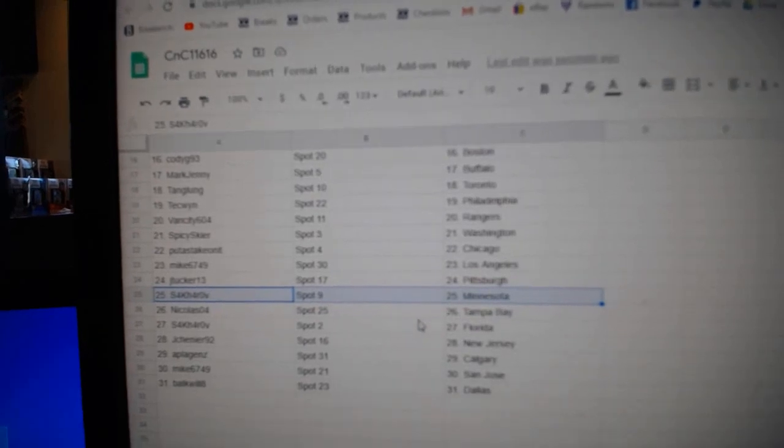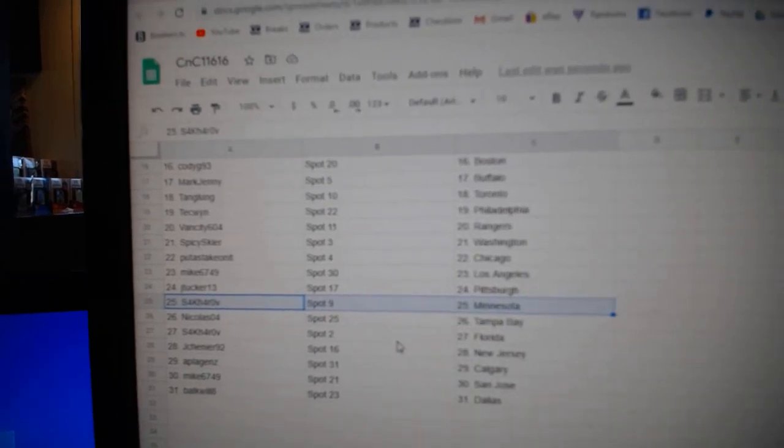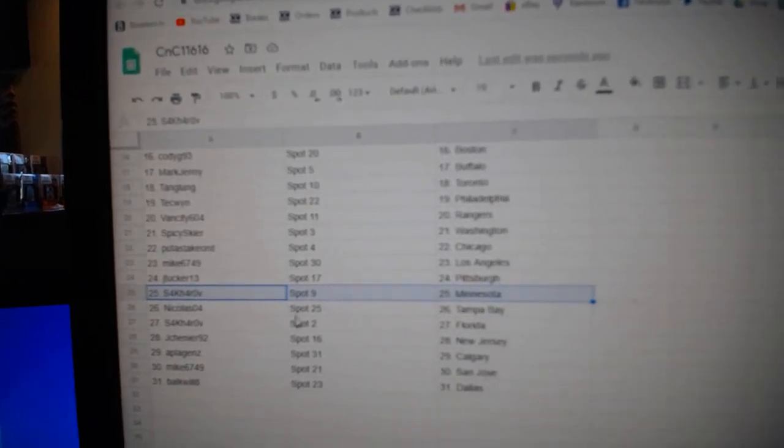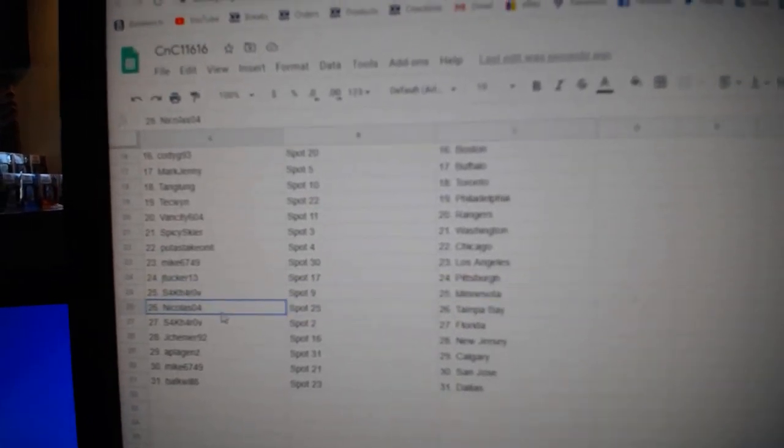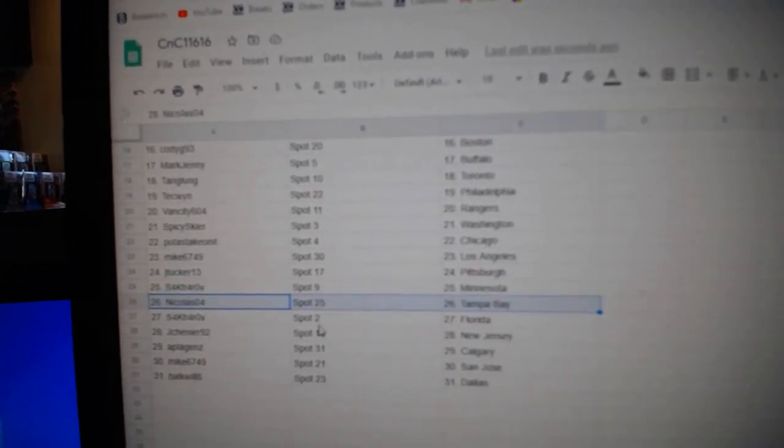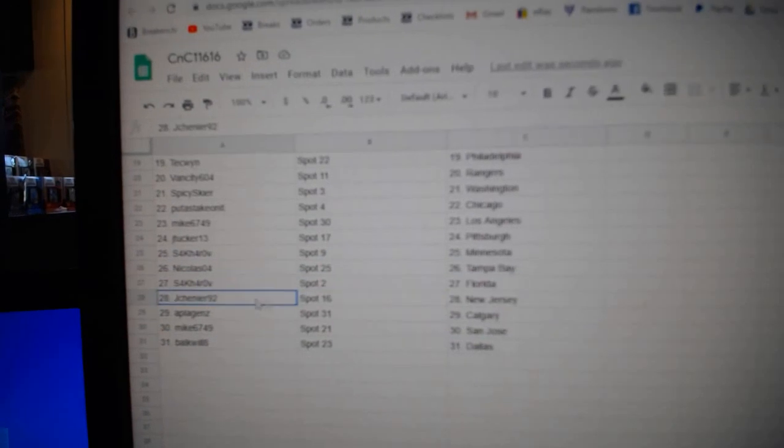Sakharov. It's good to see you again, by the way, whenever you watch this. Has Minnesota. Nicholas, Tampa Bay. Sakharov, Florida.